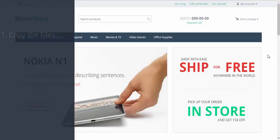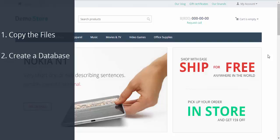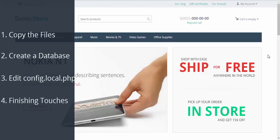To create a dev copy you need to take several steps. Step 1: copy the files of your store to subdirectory. Step 2: create a database for the copied store. Step 3: edit the config.local.php file and step 4: make some finishing touches. Now let's proceed to step 1.